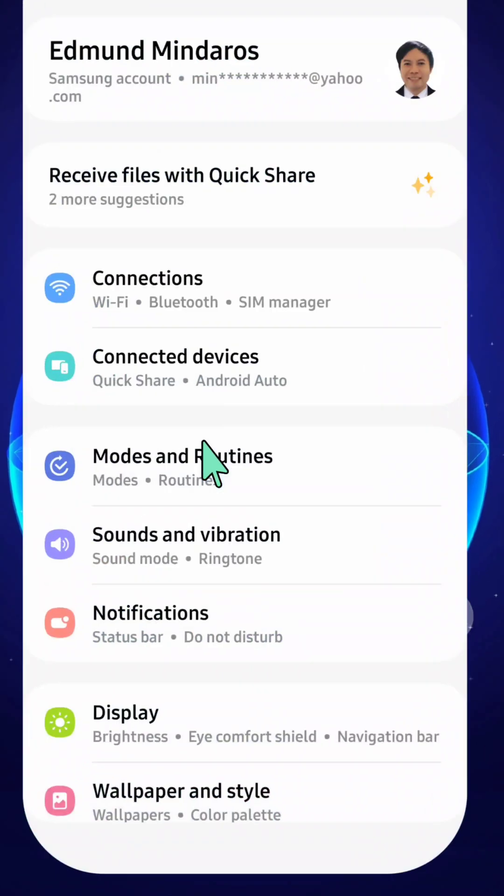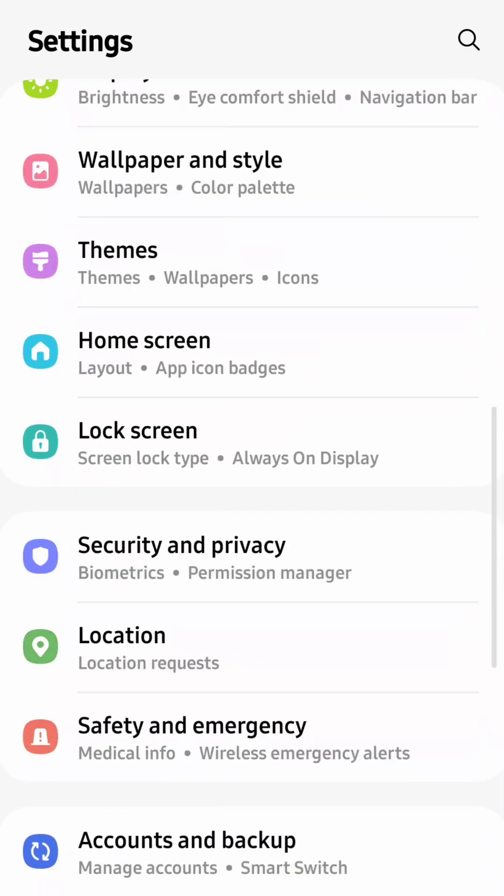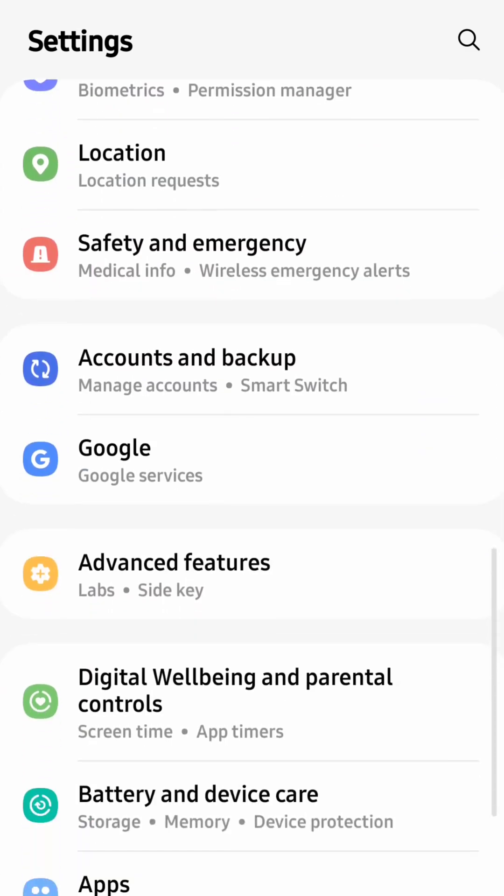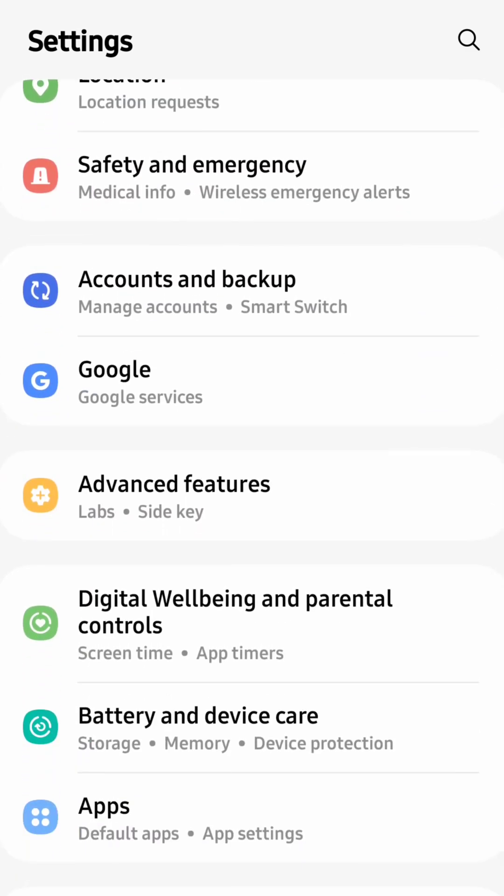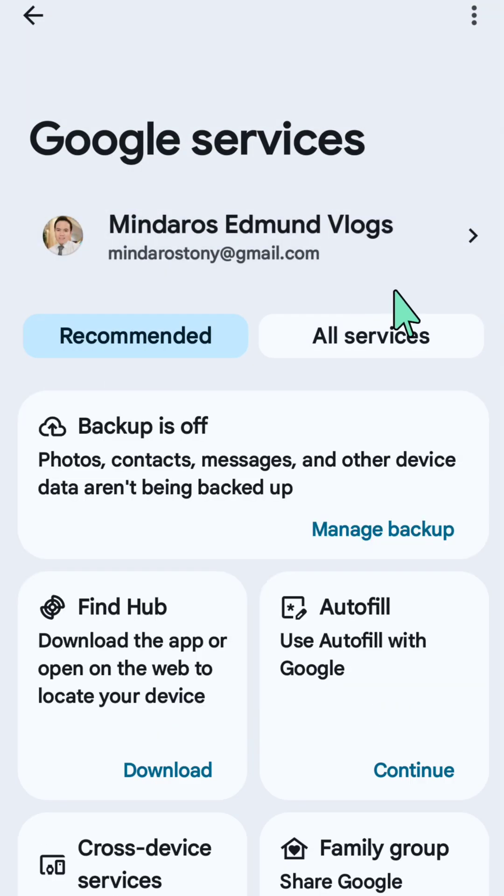You need to scroll down and locate the Google tile, then click on it. At Google services, proceed to the next step.